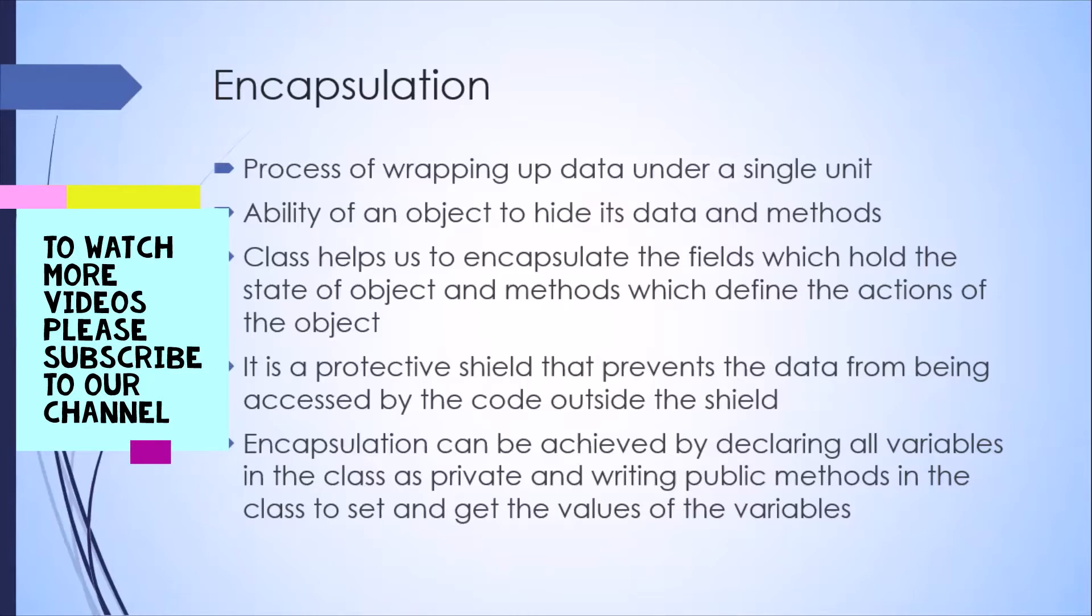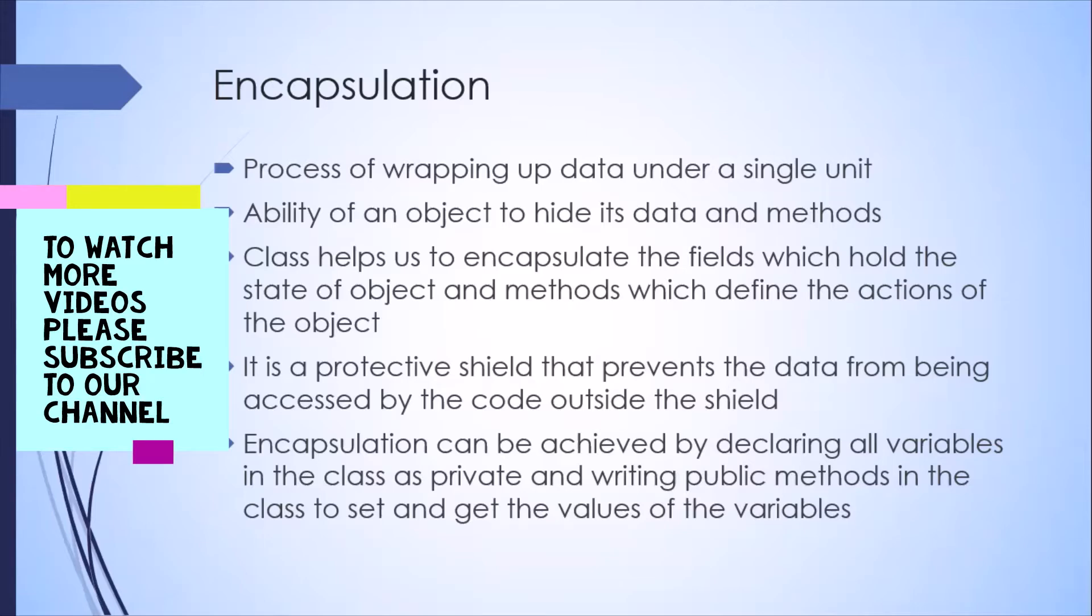Now, apart from encapsulating all the different data and fields and methods, it also provides you a way of protecting your data. So how it does it? It gives you the ability to hide all your data, all your methods, inside your class so that no other class could actually access these fields and methods. It provides a protective shield which prevents the data from being accessed by the code outside this shield, which is nothing but a class.